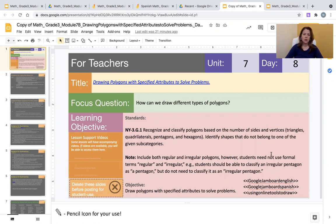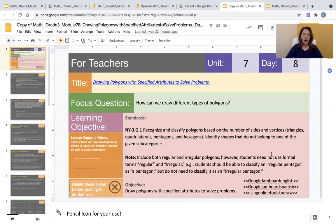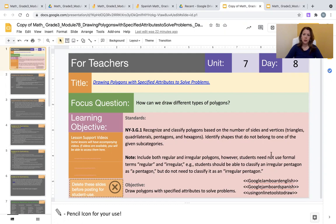...with the title Drawing Polygons with Specified Attributes to Solve Problems, the focus question is how can we draw different types of polygons? Students will be asked to draw using the PowerPoint slide draw tool. However...